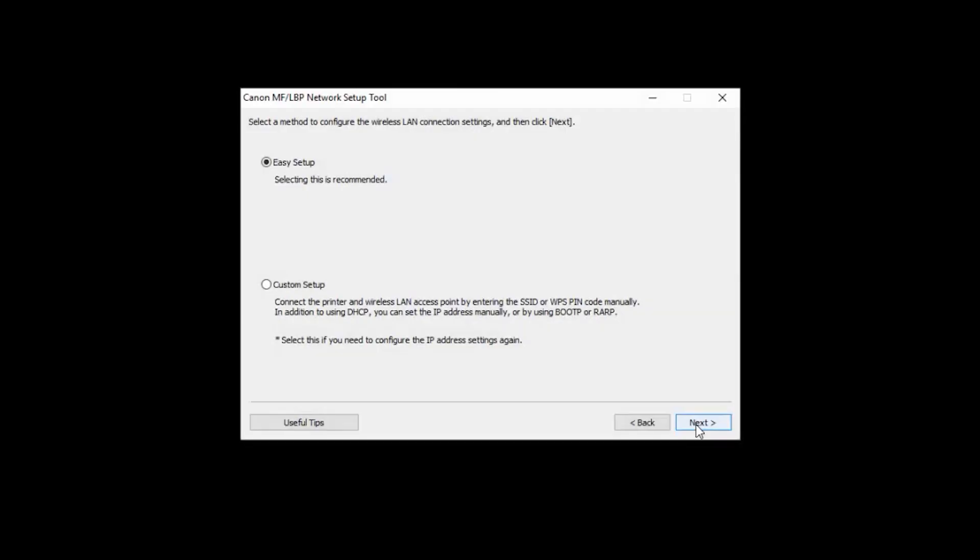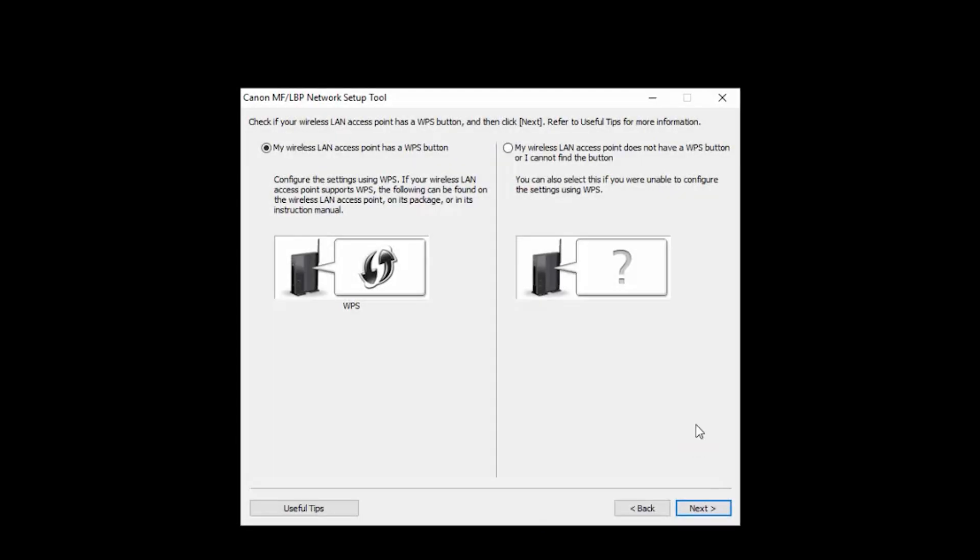Select Easy Setup and click Next. Select the option that says My wireless LAN access point does not have a WPS button and then click Next. Please note, your router may have a WPS button, but for the purposes of this video, we're focusing on the does not have method, which should work for all users.